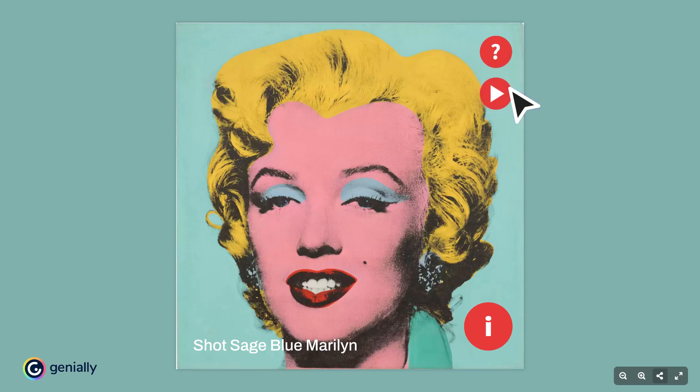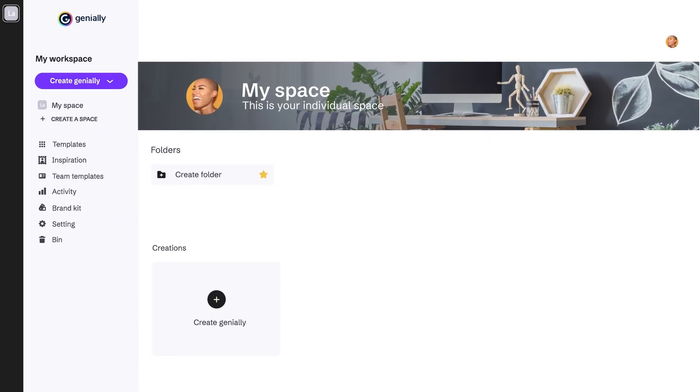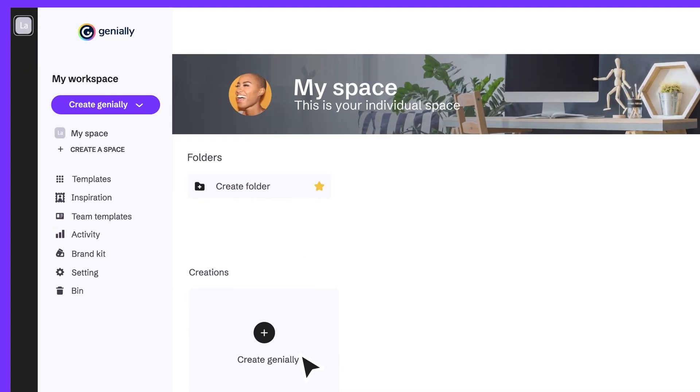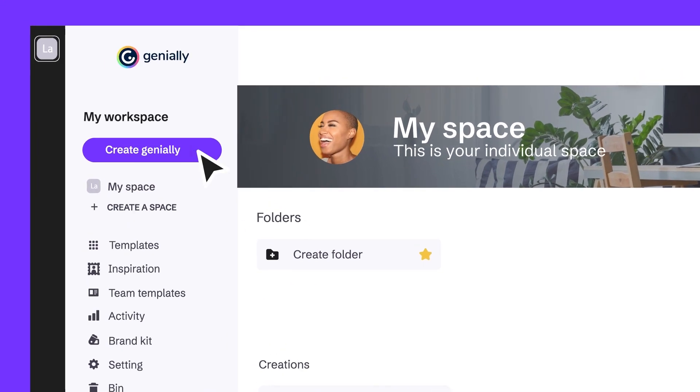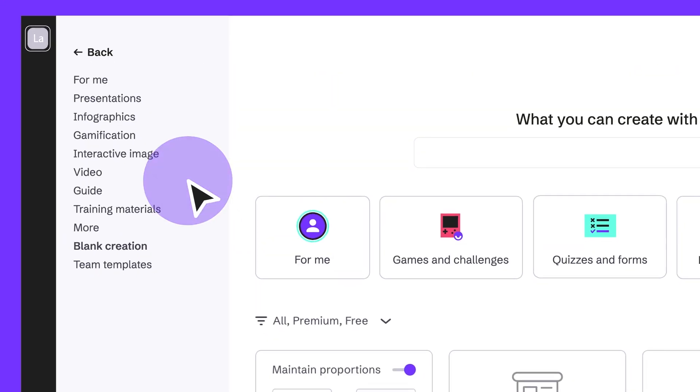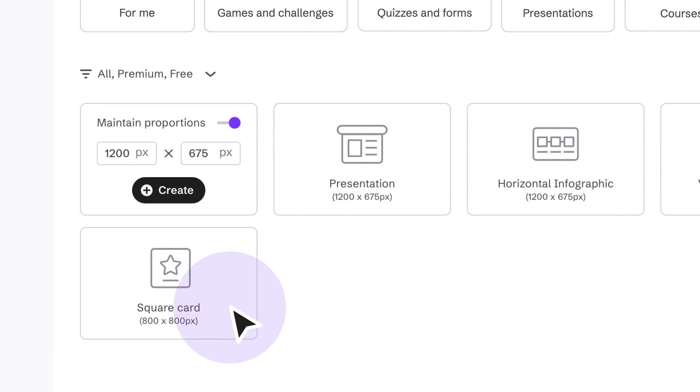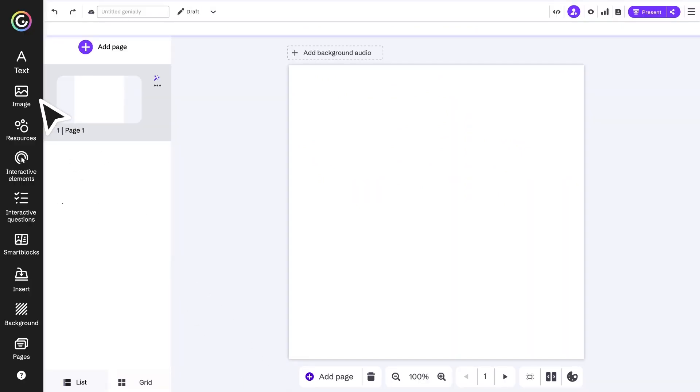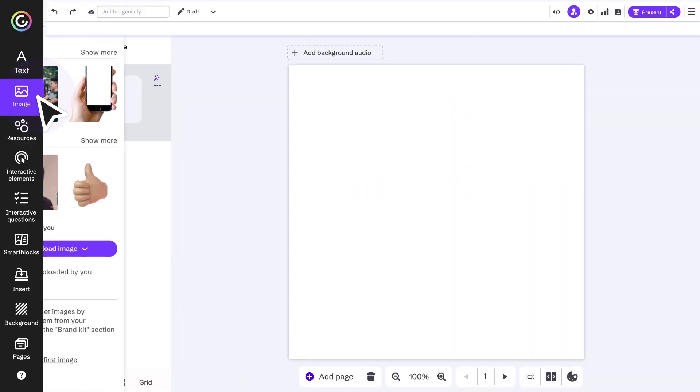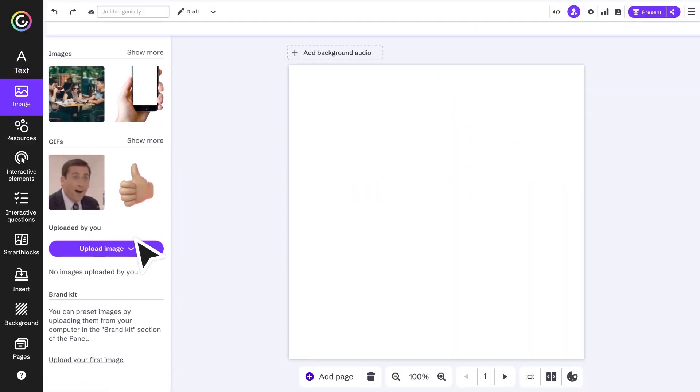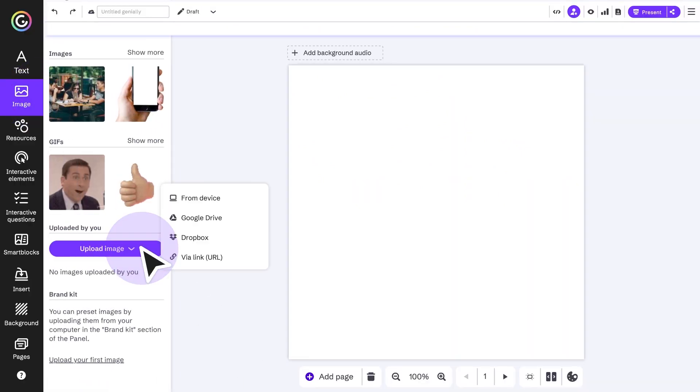With Genially, it's super easy to do. To create an interactive image, you can use a template or start from a blank canvas. In the editor, upload your image from Drive, Dropbox, or select one from your device.